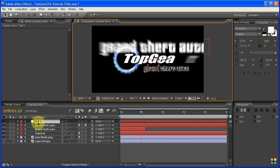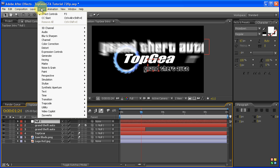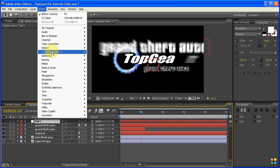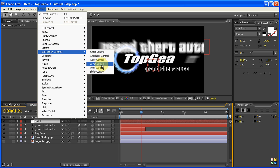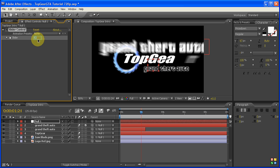With the null layer selected, go up to Effect, down to Expression Controls and then go Slider Control. Now Slider Control is basically just an empty effect at the moment which you can then link to any other effect.